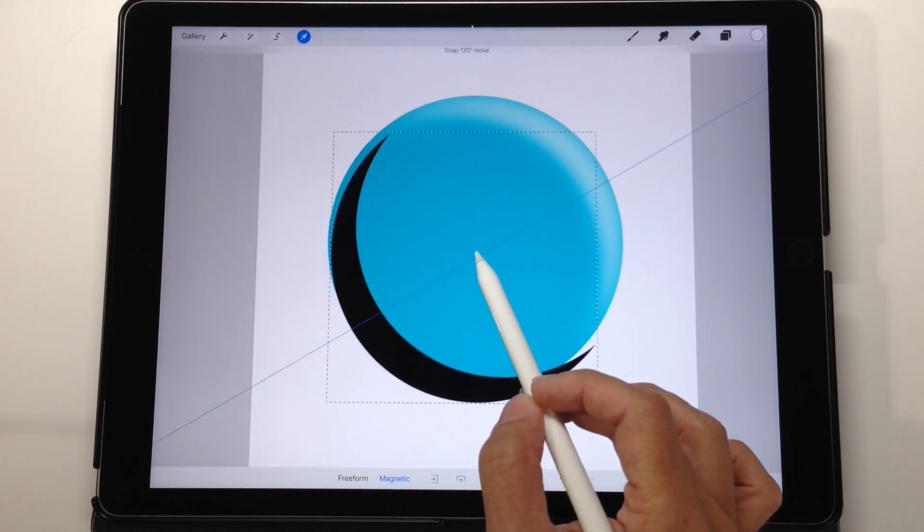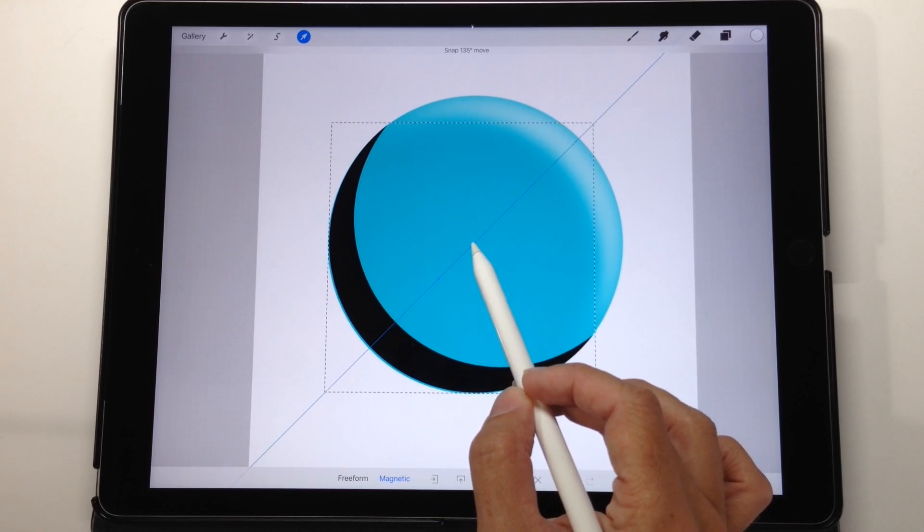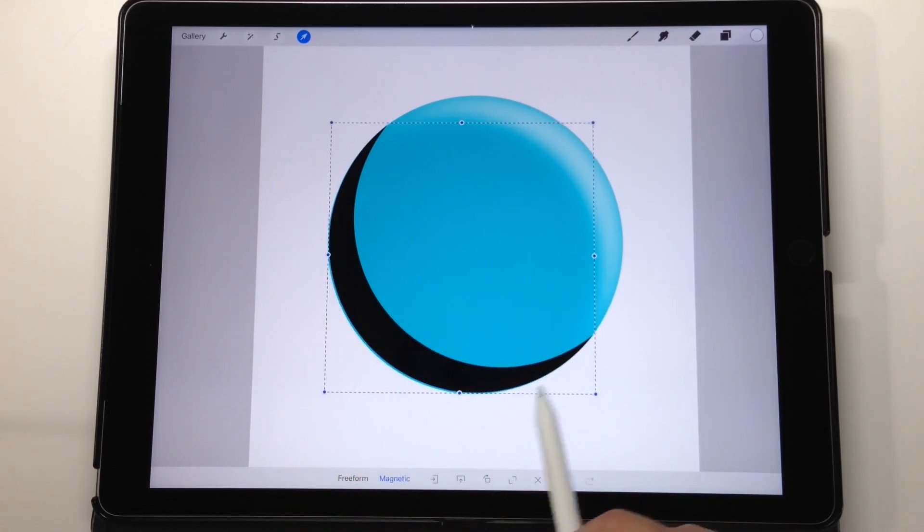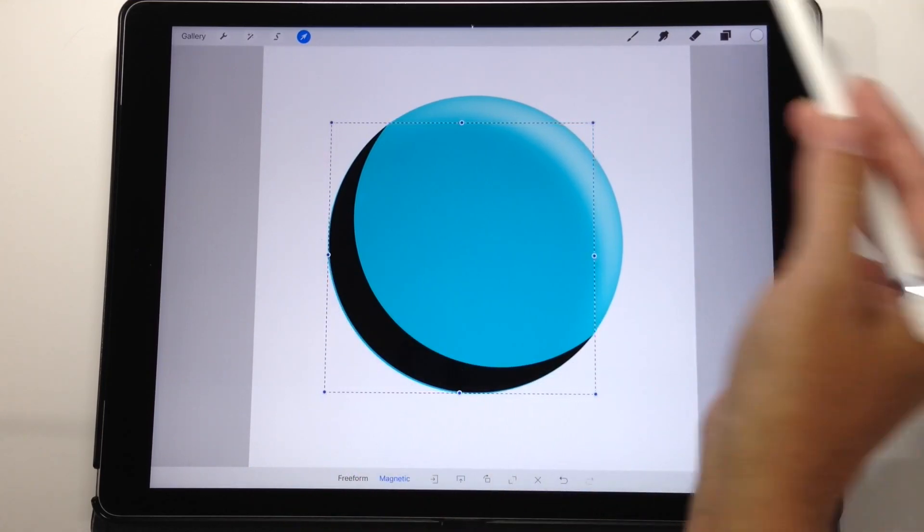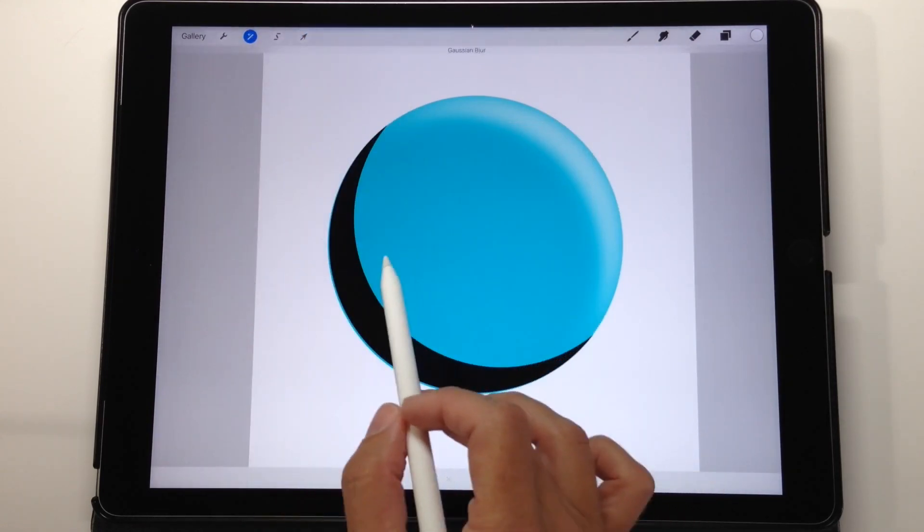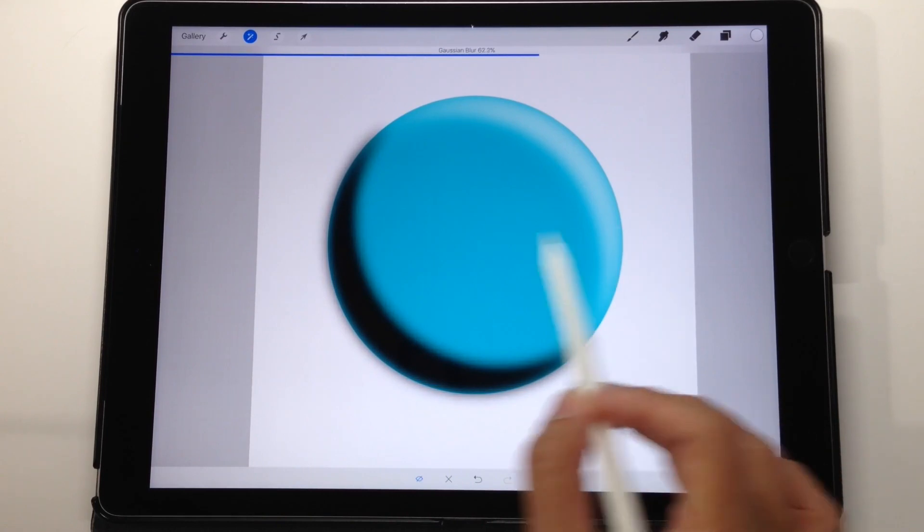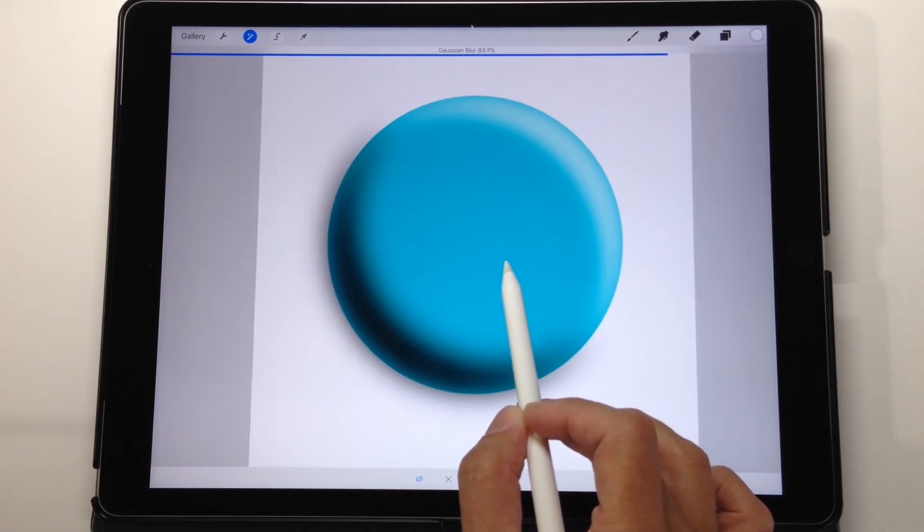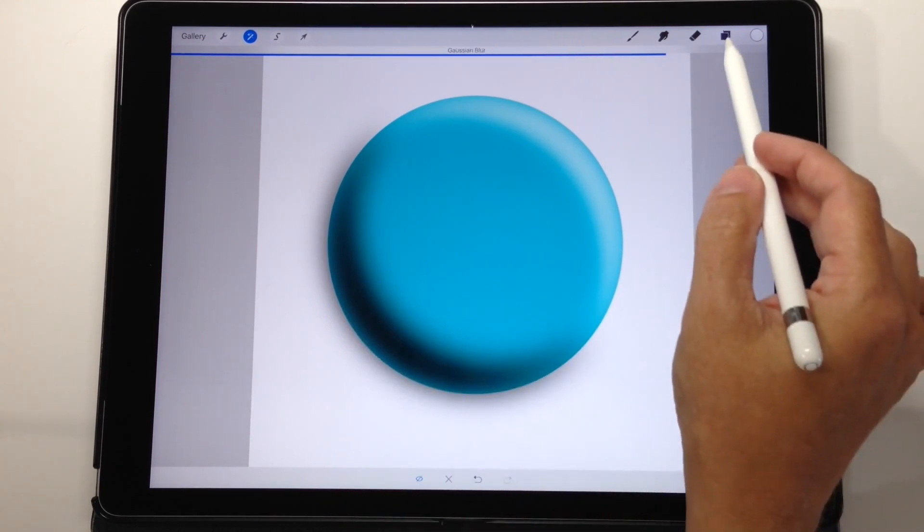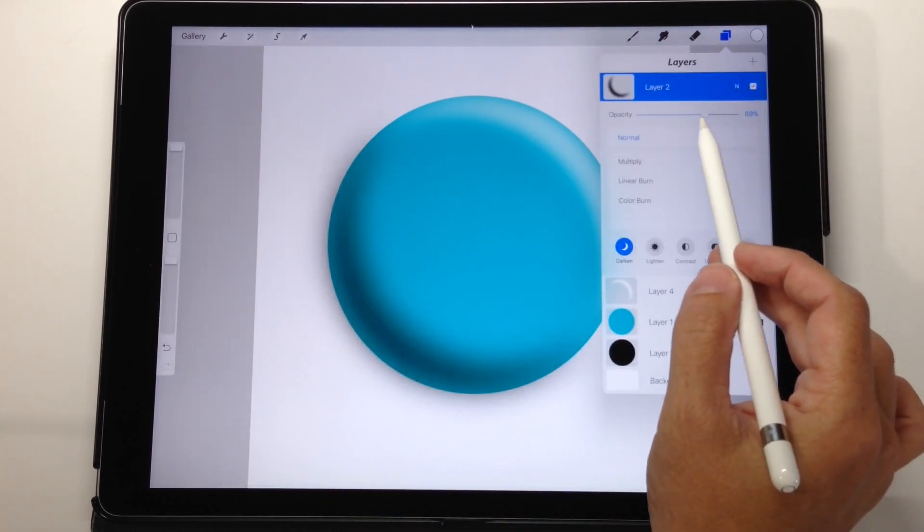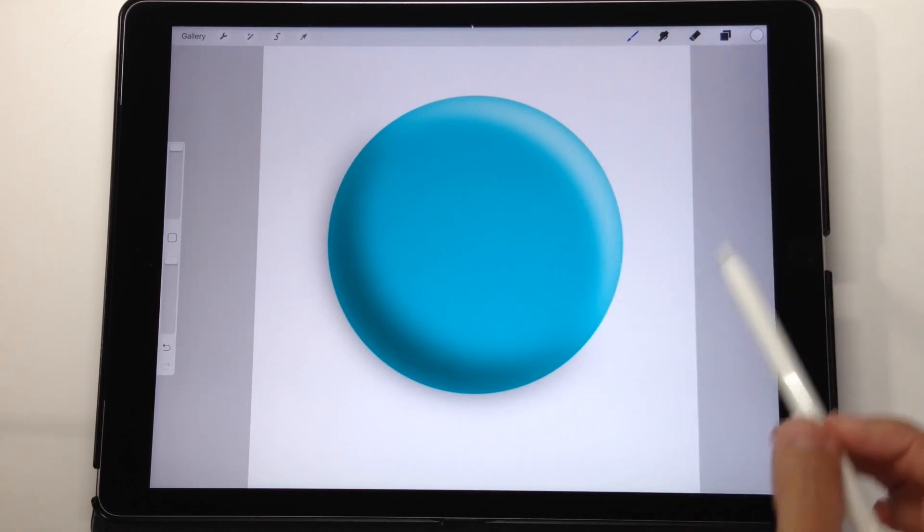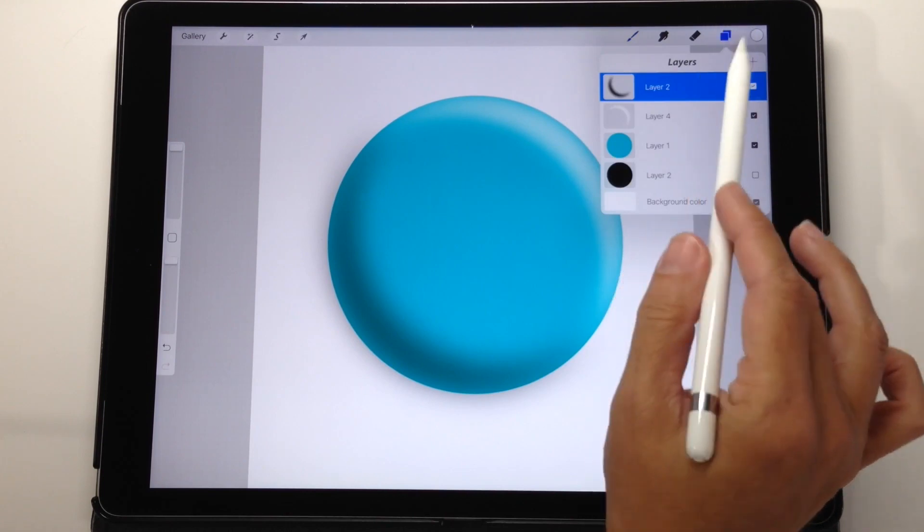You're going to use the transform tool to move this back up so it lines up again with your circle. Now your shadow is directly across from your highlight. Go in, choose adjustments, Gaussian blur, and blur that shadow until it looks the way that you like it. Again you might find it a little strong, just get it in the location that you like it and then you can go back in and lower the opacity. And now you have your shadow on your dark side of your button and your highlight on the light source side of your button.